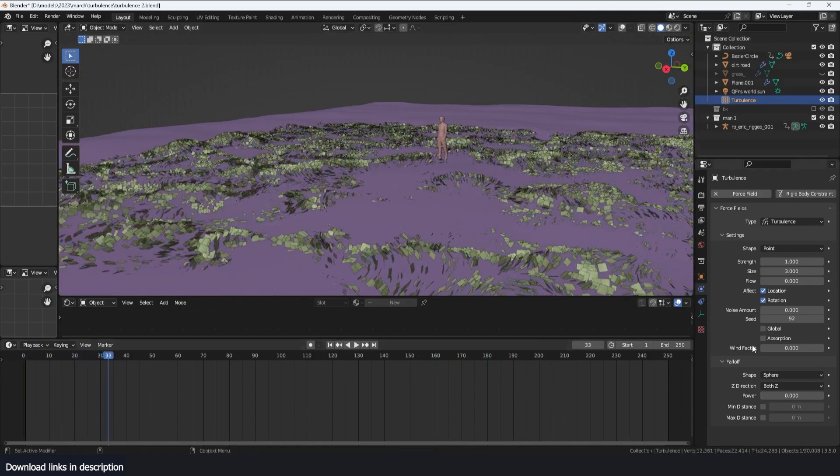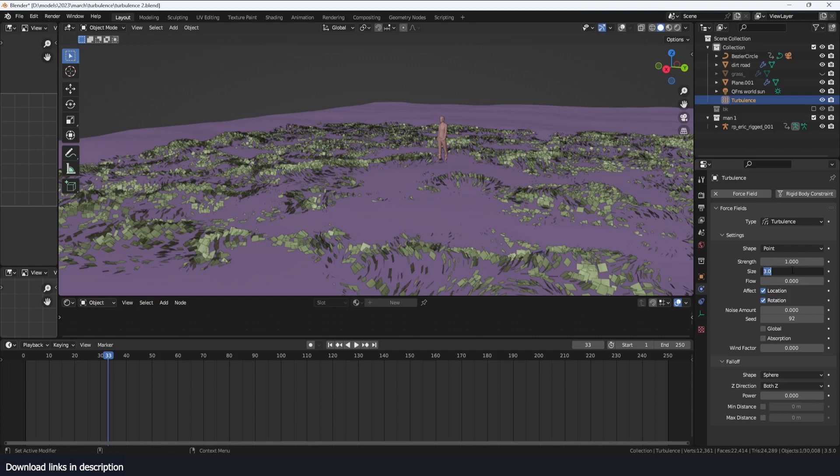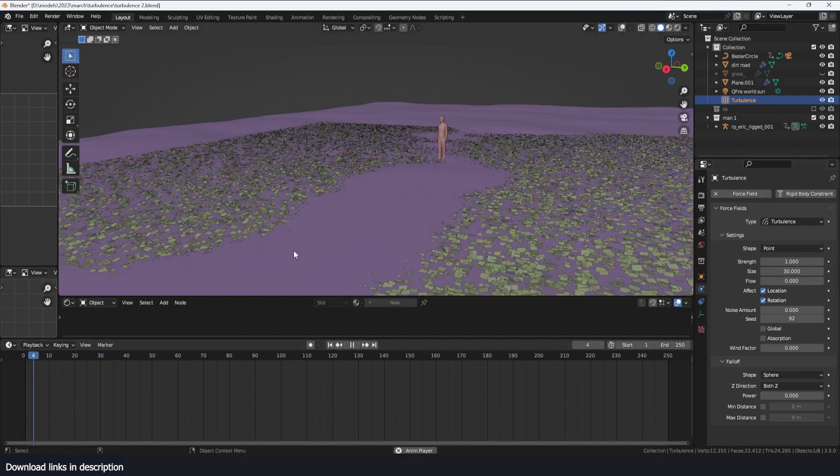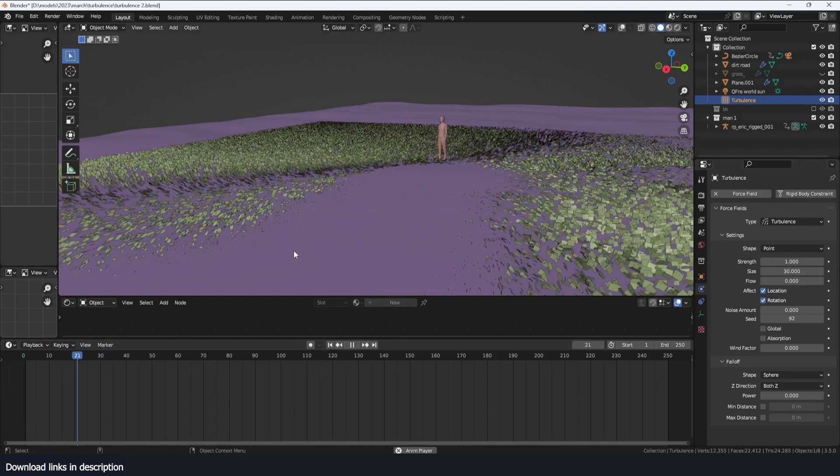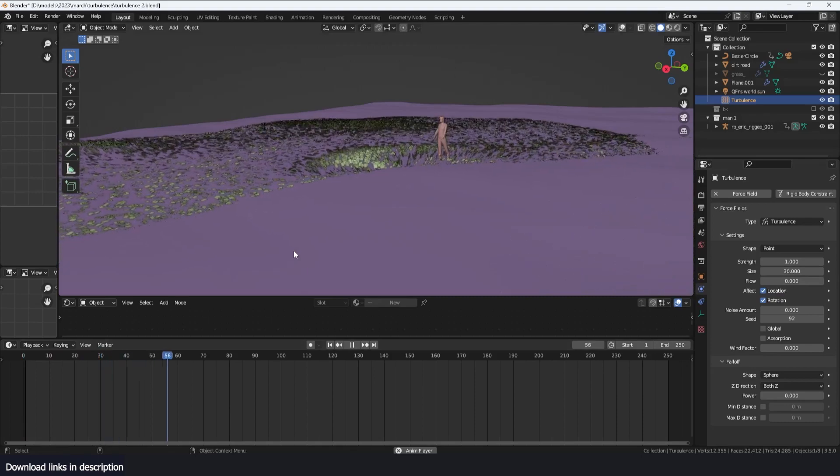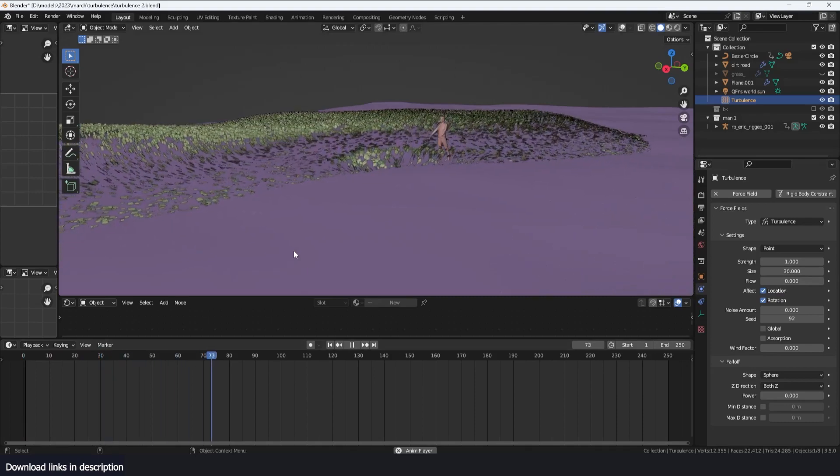Now just observe the size of the waves. If I increase this to something like 20 or 30, see we get larger and larger waves.